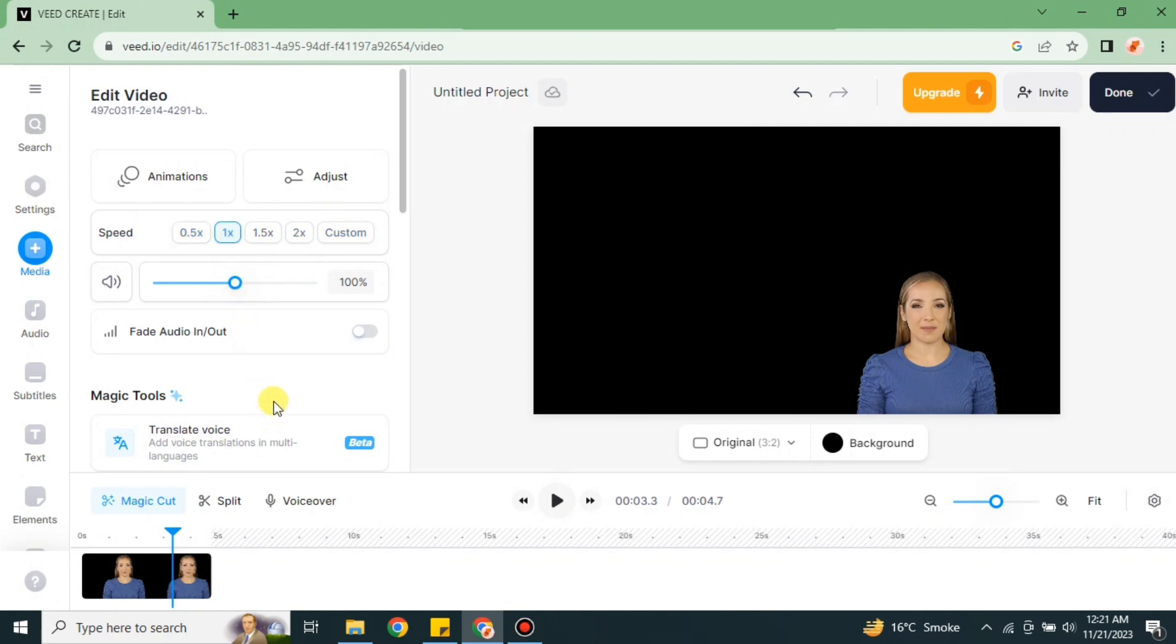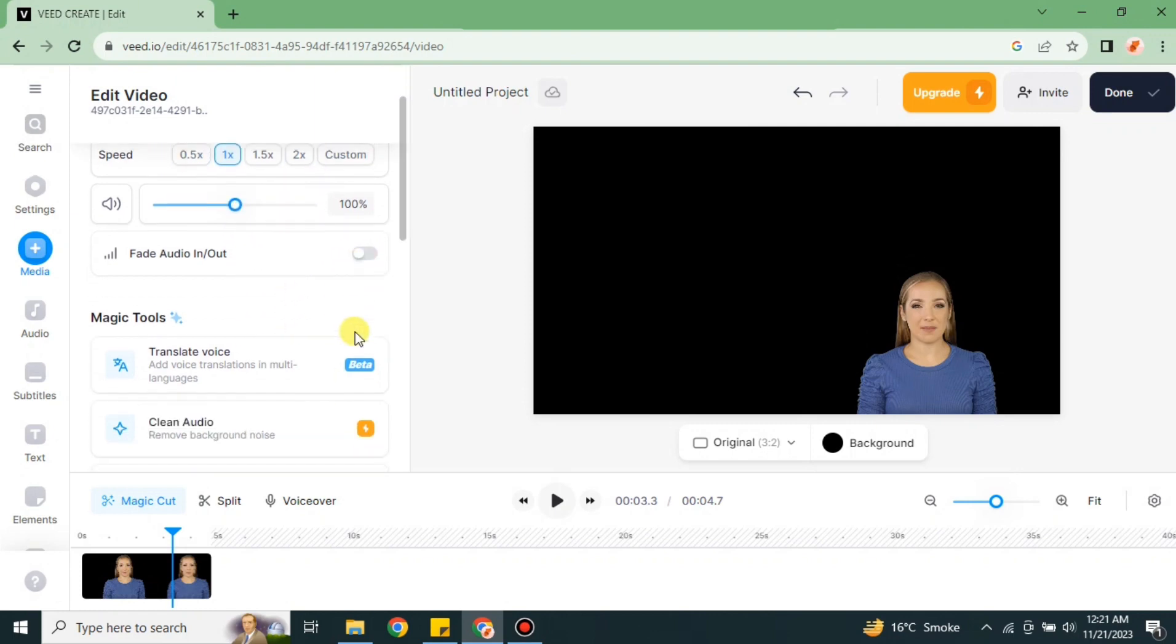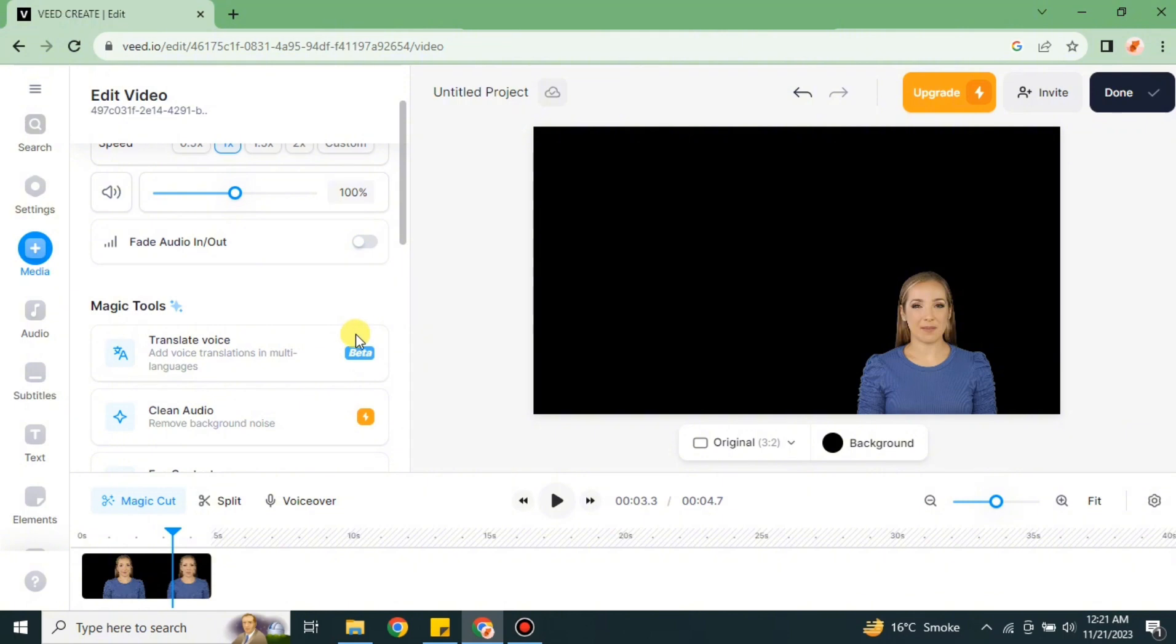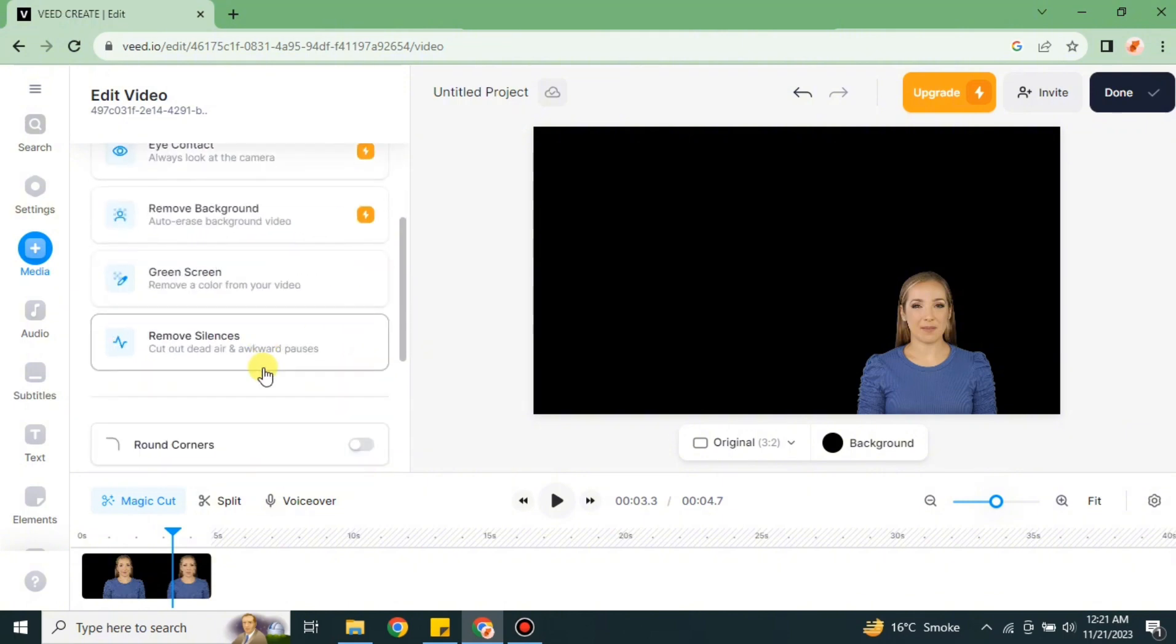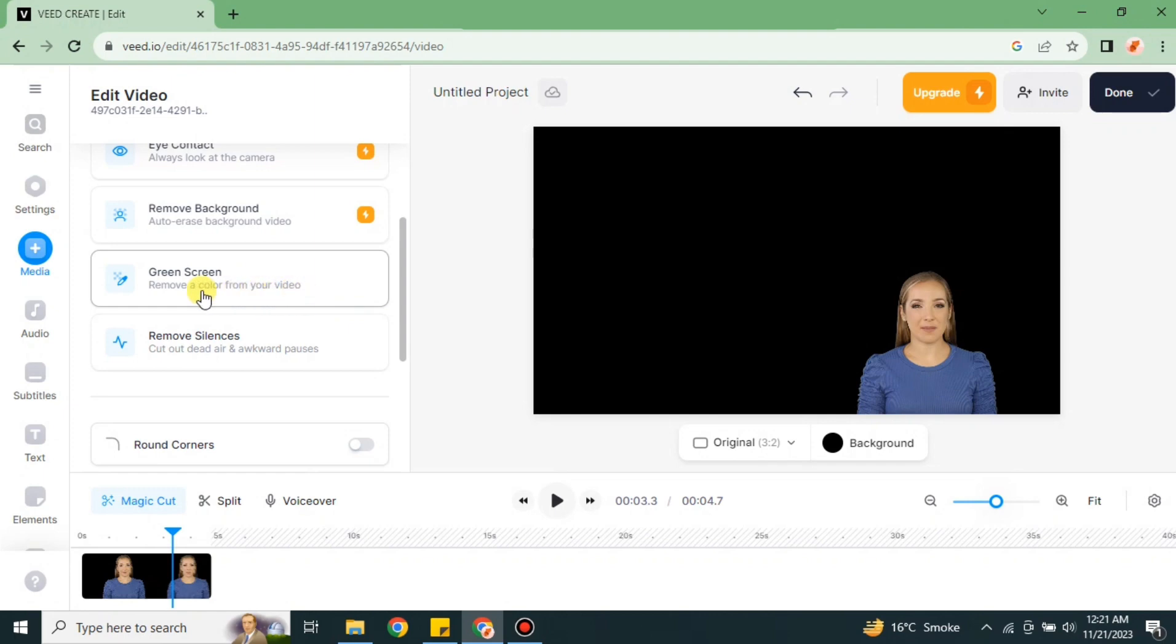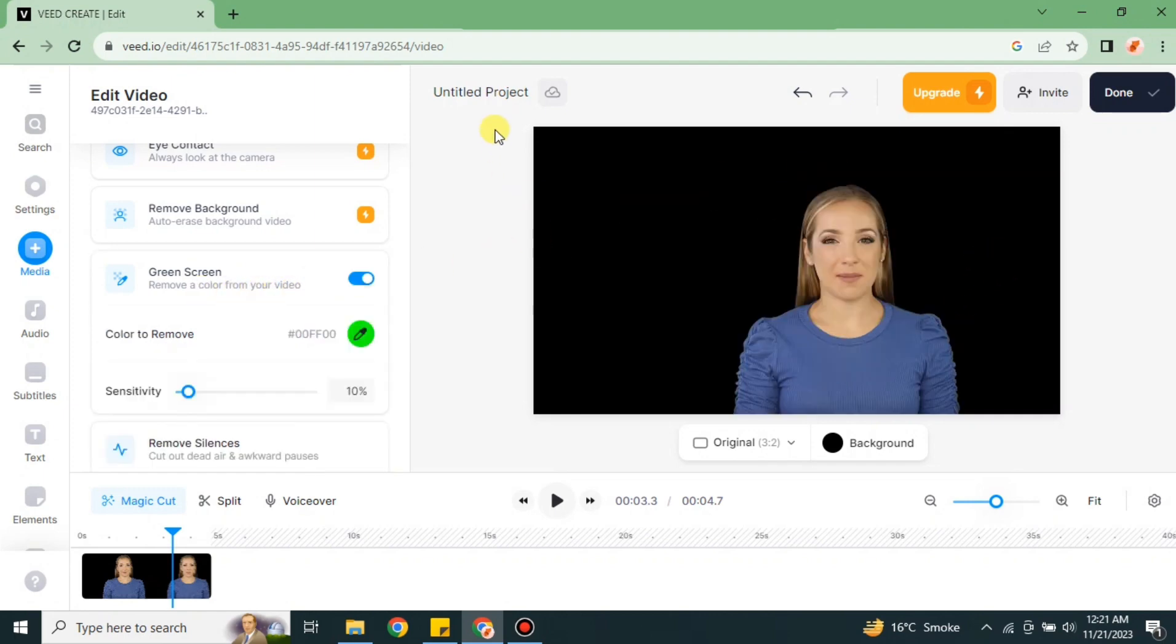You can also reduce or increase the volume and there are other options related to that avatar. You can all use them. Some of them are paid so you just have to skip it, otherwise you can just purchase its subscription.